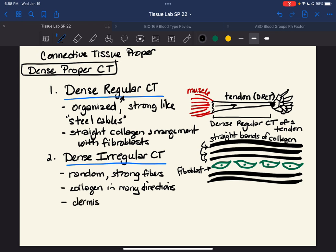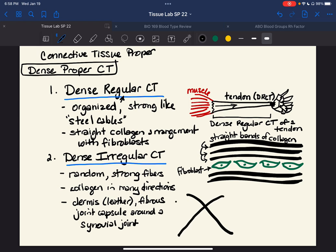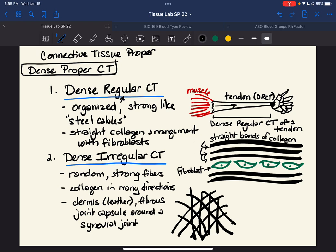Examples of dense irregular CT include the dermis of the skin — what you would know as leather — or a fibrous joint capsule around a synovial joint. So I drew a tendon as our organized, straight steel cables example. Now for the disorganized version, it goes in all different directions. This is mostly collagen, and I'm going to crisscross it here and throw some other ones in to give the semblance that it is more random than dense regular.